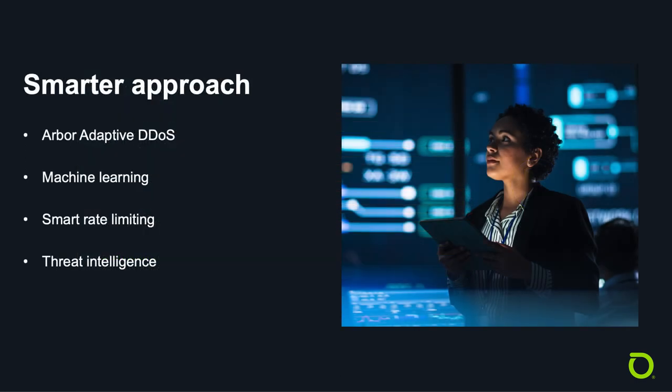A smarter approach, combining Arbor Adaptive DDoS, machine learning, smart rate limiting, and threat intelligence is the key to mitigating these attacks and keeping your DNS services up and running.